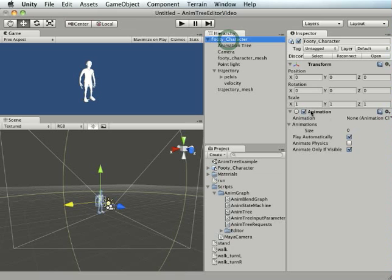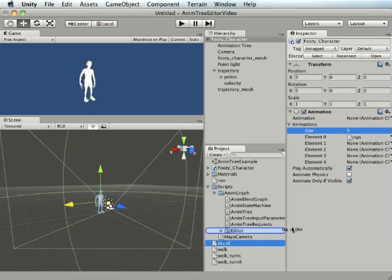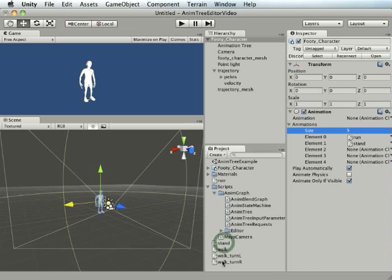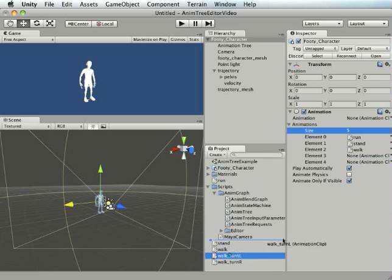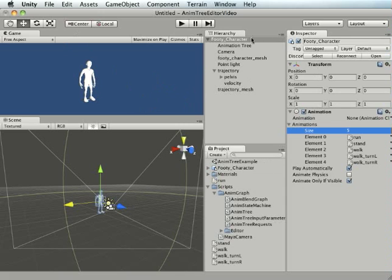One other thing we need to do is actually bring our animations and anyone that's done animation in Unity the standard way probably knows about this. I'm hoping to actually automate this in the AnimTree GUI, but for the moment there's still a little bit of manual hookup. Alright, so that's it. That should be how we're set up to use the animation tree system.